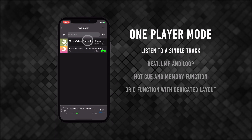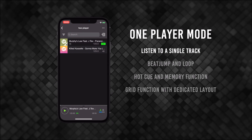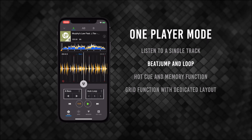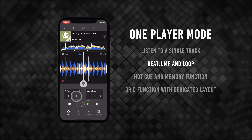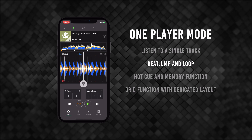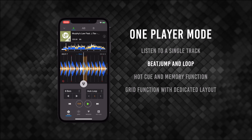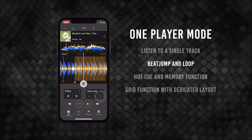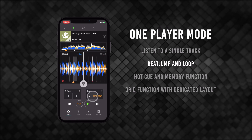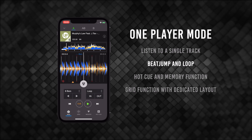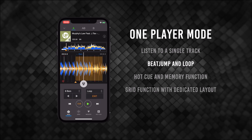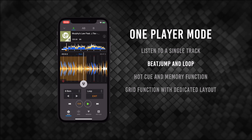Use one-player mode for listening to a single track or just playing your music. You can beat jump and loop sections with the designated buttons. Auto Loop enables you to set a loop from 1/32nd of a beat to up to 512 beats, doubling in length with each press of the button. With Manual Loop, you can pick exactly where you'd like your in and out points to be, giving you more control if you want to set a loop for a less common length.